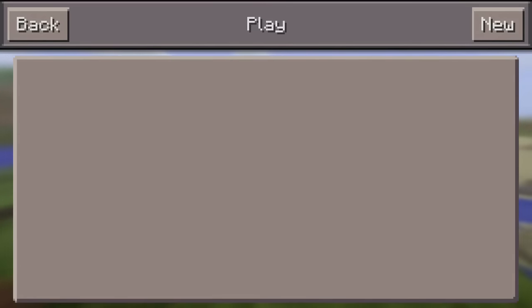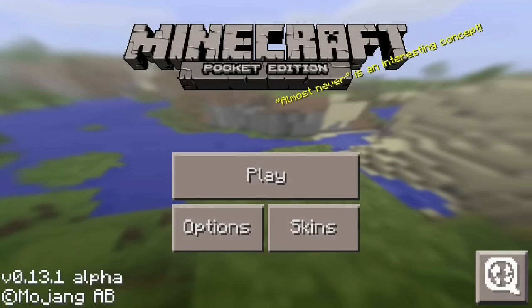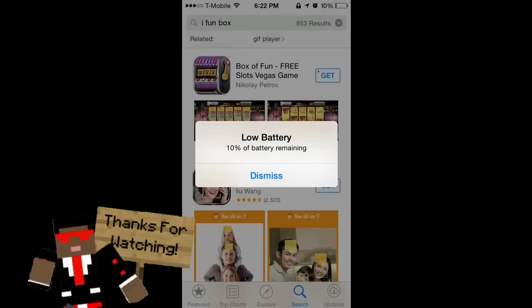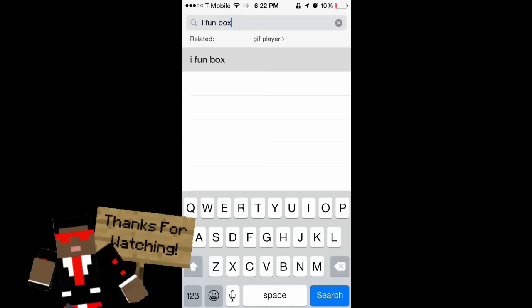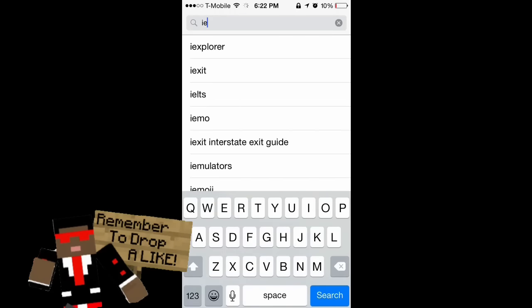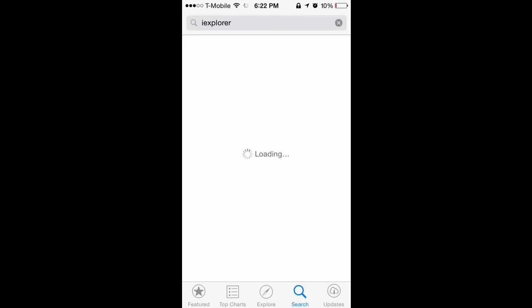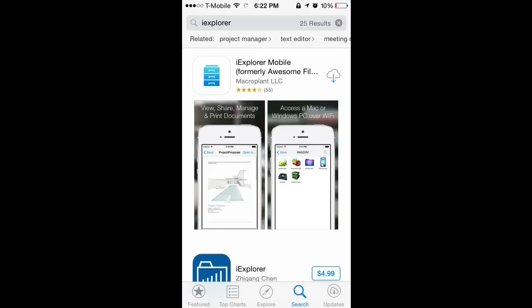Hey guys, what is up, it's me Darcy here and welcome back to another video. What I've got for you guys today is another Minecraft Pocket Edition video. I made a video a couple months ago that taught people how to get Minecraft Pocket Edition maps, but that required jailbreak, and a lot of people were upset I didn't do one for non-jailbreak, so here the video is.